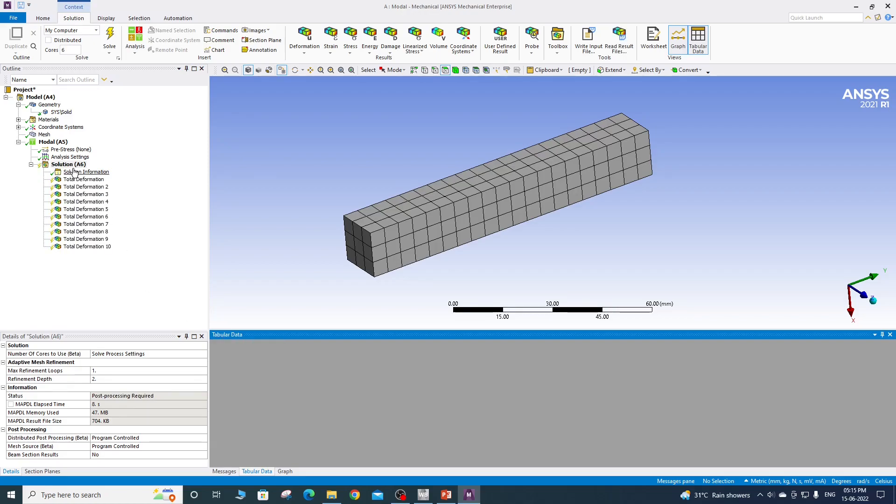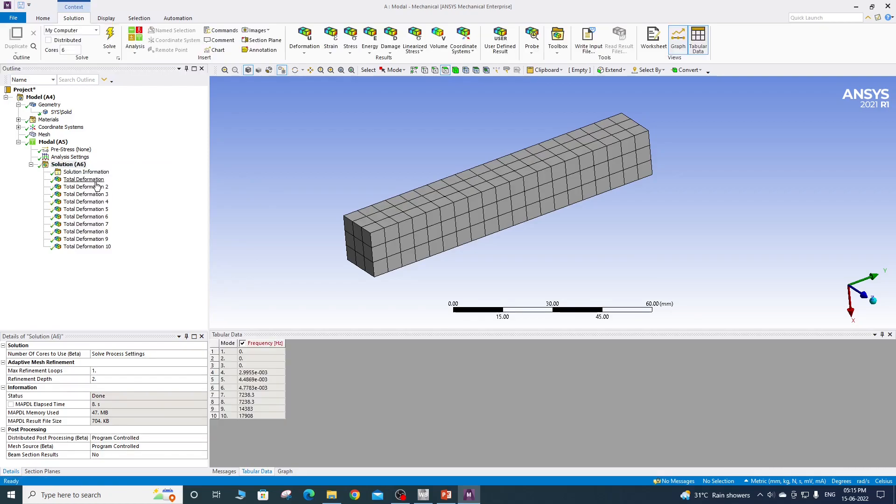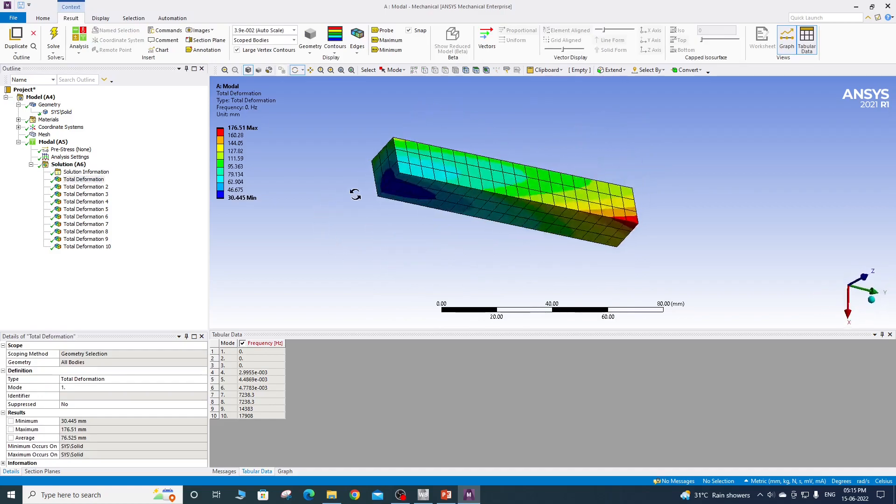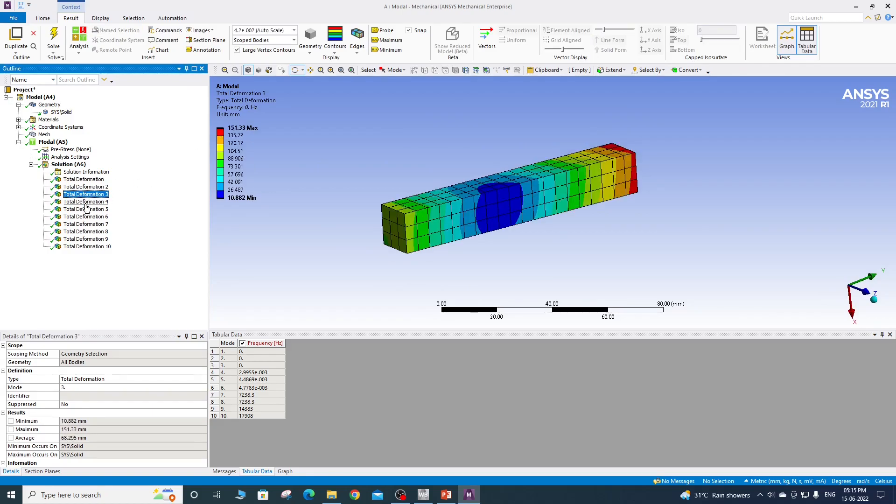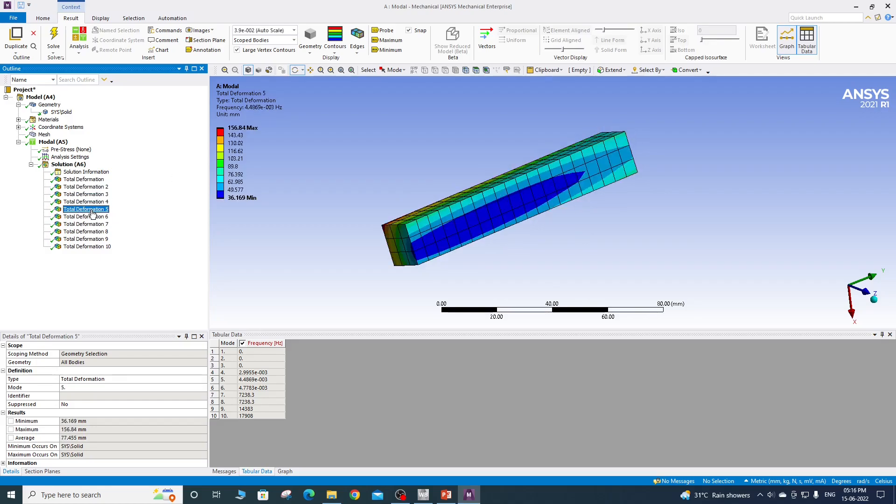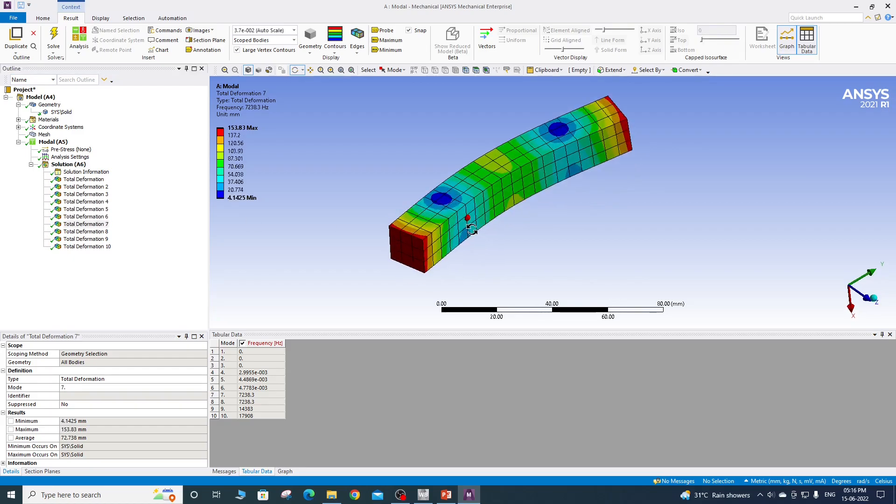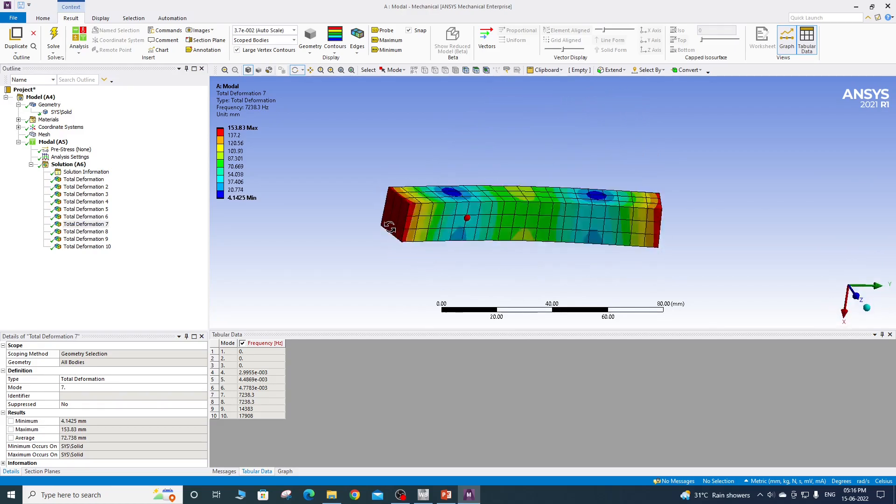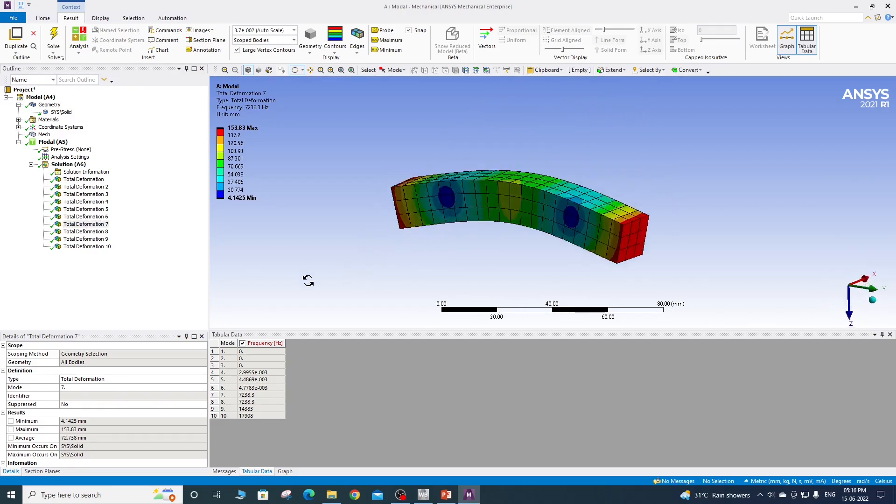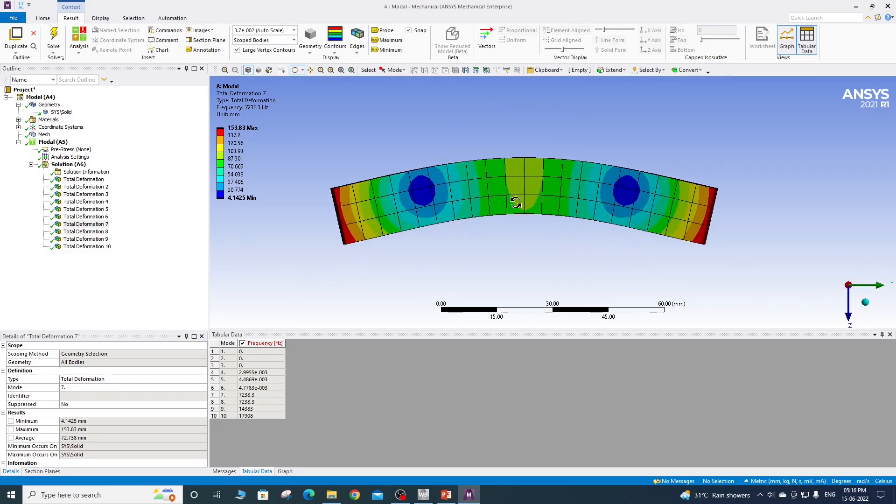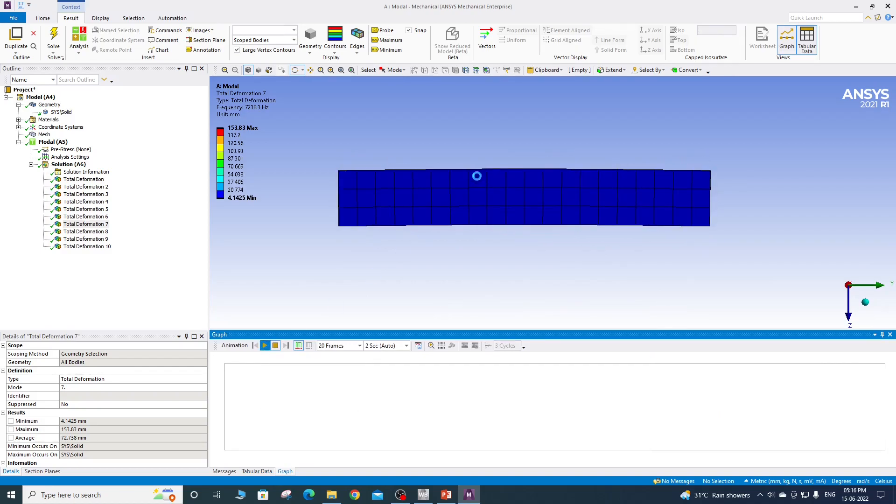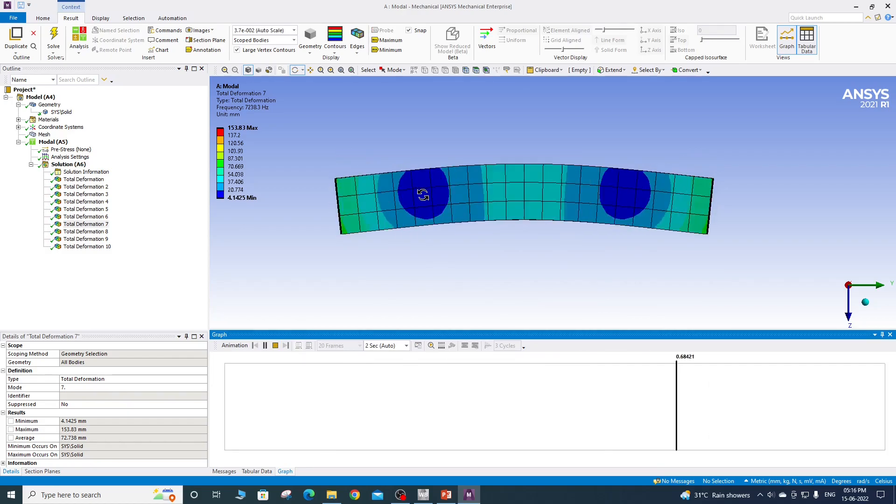Okay, so I will right click on solution and will say evaluate all results. So if you see here, this is zero hertz mentioned here, then it is again zero hertz, third again zero hertz. Here you can say it is near zero. This one also near zero. This is also near zero. From here onwards, you can see some bending between the elements.